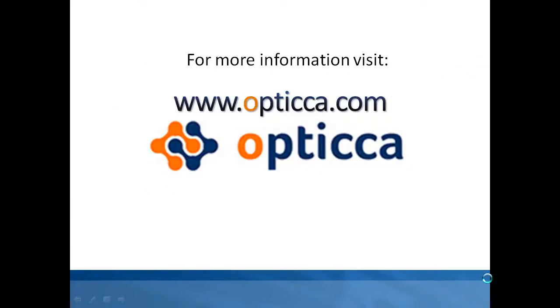Thank you for taking the time to watch this video. Please visit Opticca.com for more nuggets of useful information.